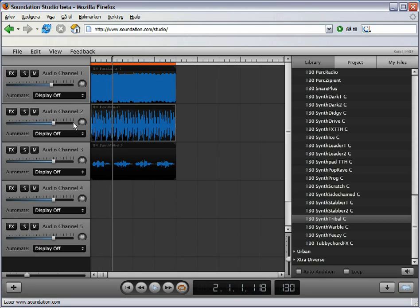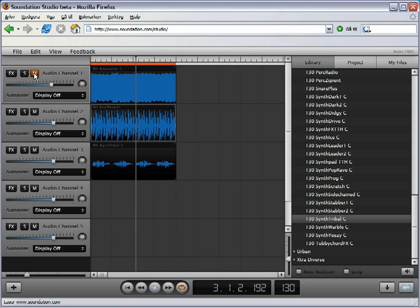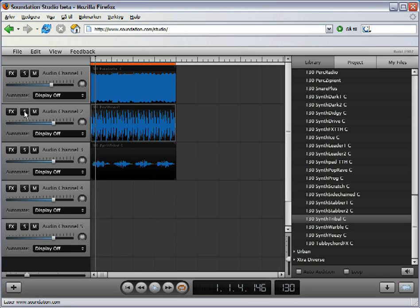M, mute or silence a track. S, solo a track.